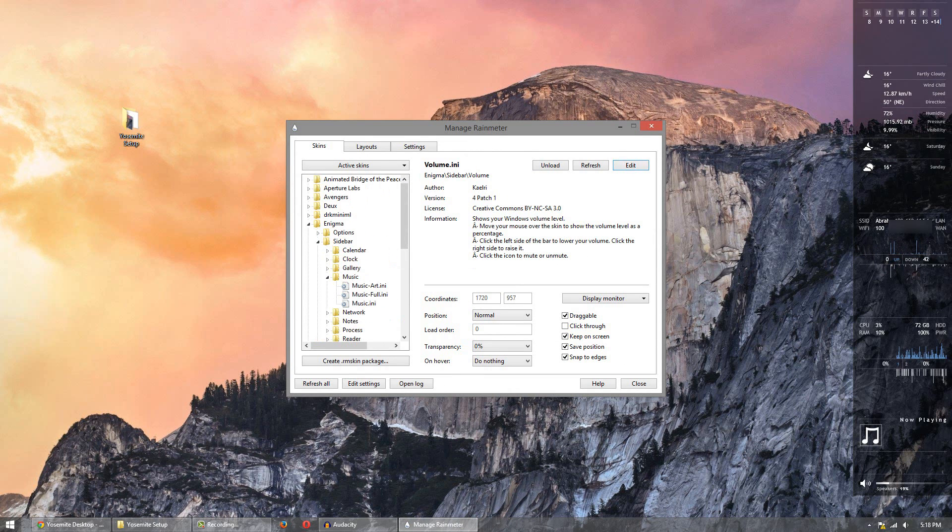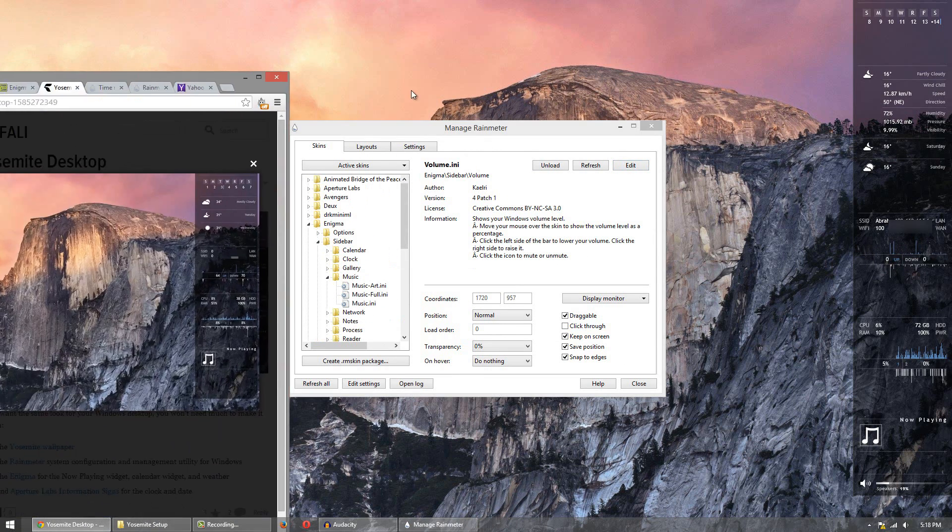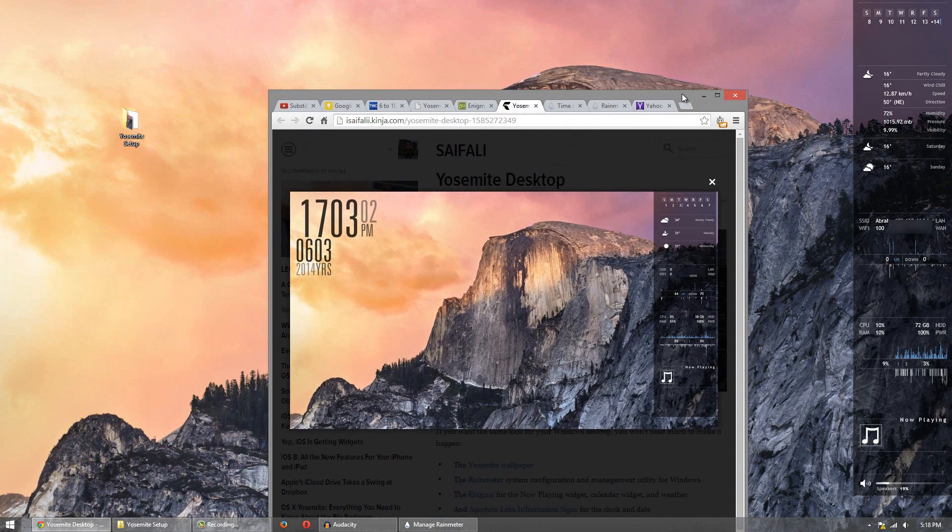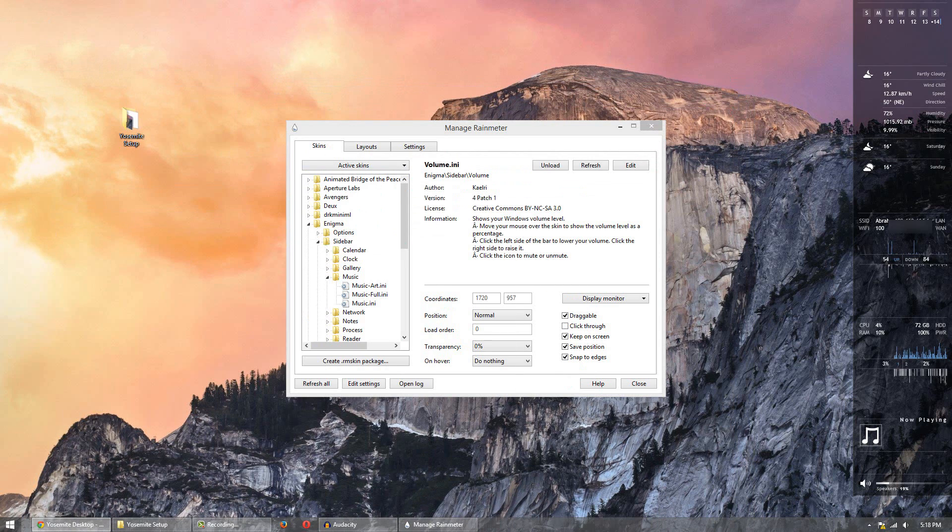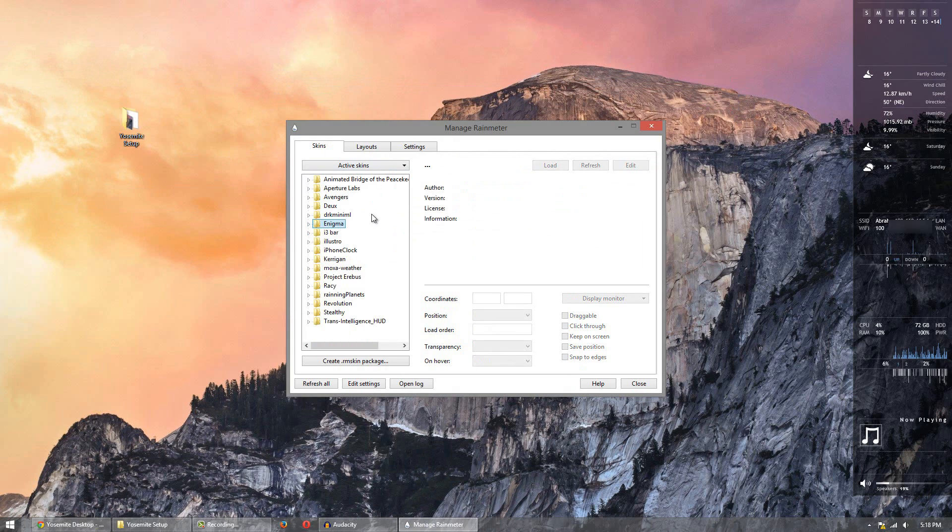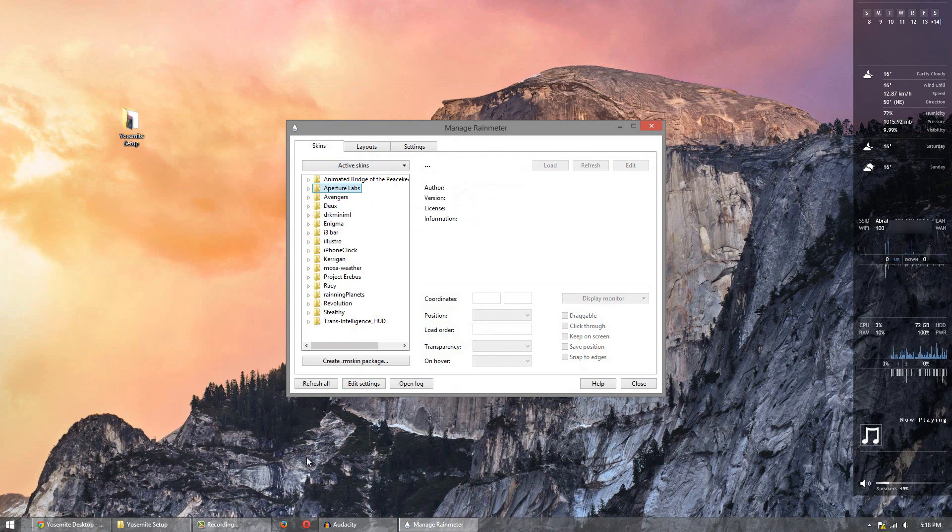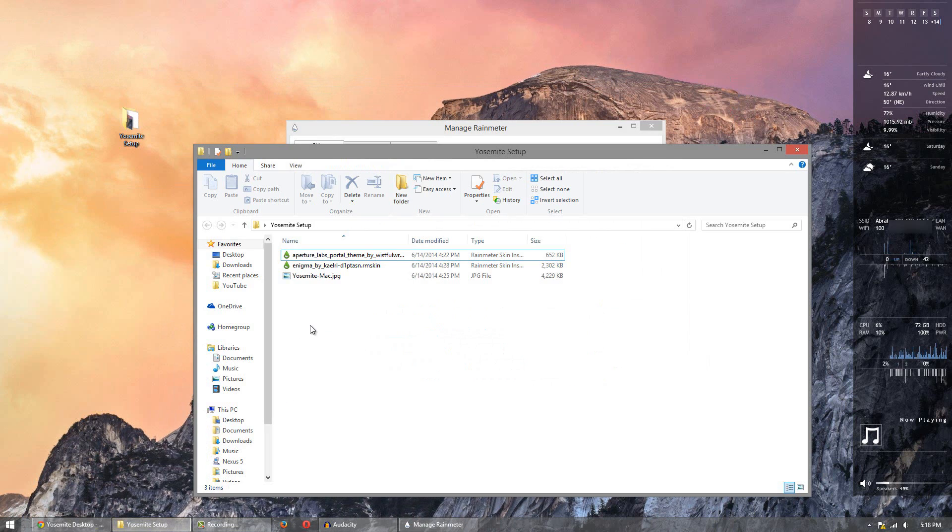The next thing I'm going to do is we're going to apply that time widget there. So what we're going to do now is head over to the Aperture Labs folder. If it's not there that means you didn't install the Aperture Labs skin.